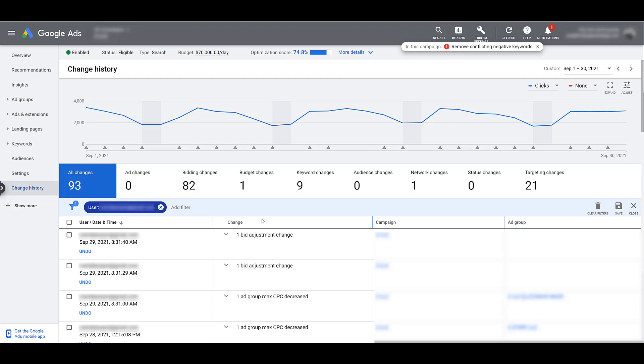I know from pure agency experience throughout my entire career, I've definitely had those experiences where I'm wondering why did performance change? And I'll go into the account, look at the change history, and find out that the client was going in there and tweaking stuff without me even knowing. And it really messed things up. So sometimes, yes, it could be a good CYA.